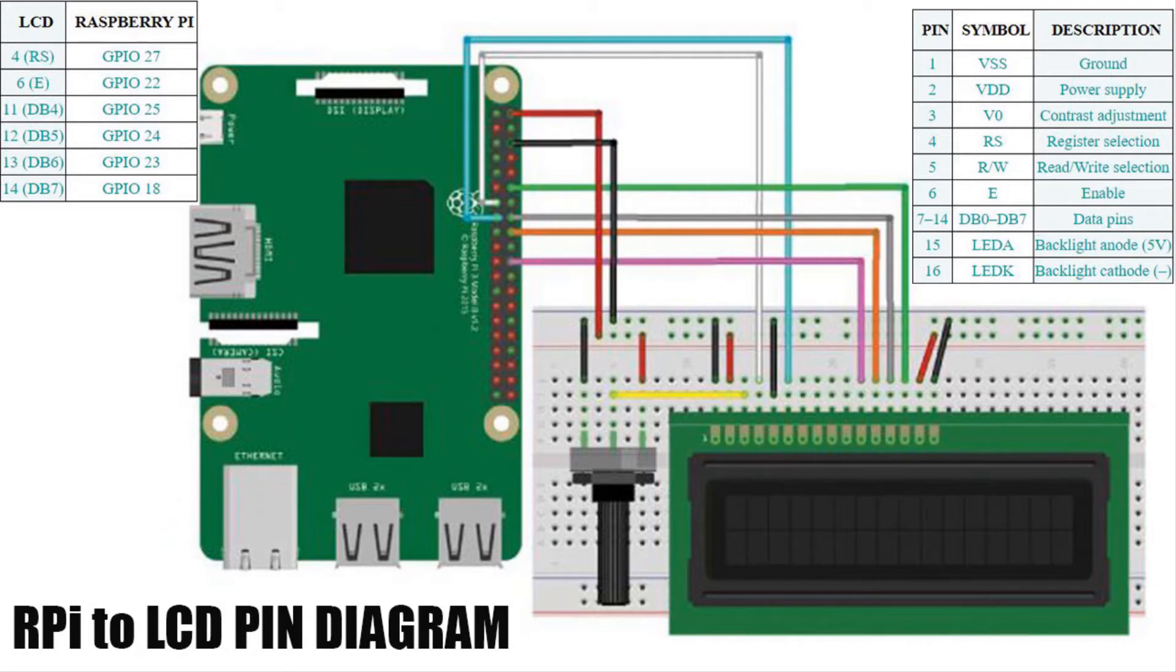Once wiring from your Raspberry Pi and LCD is completed, you need to create a Python script to make it work.